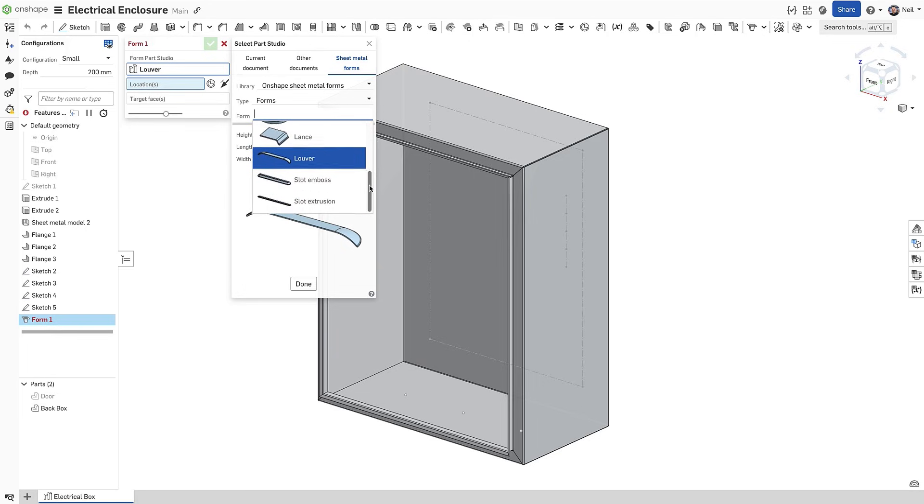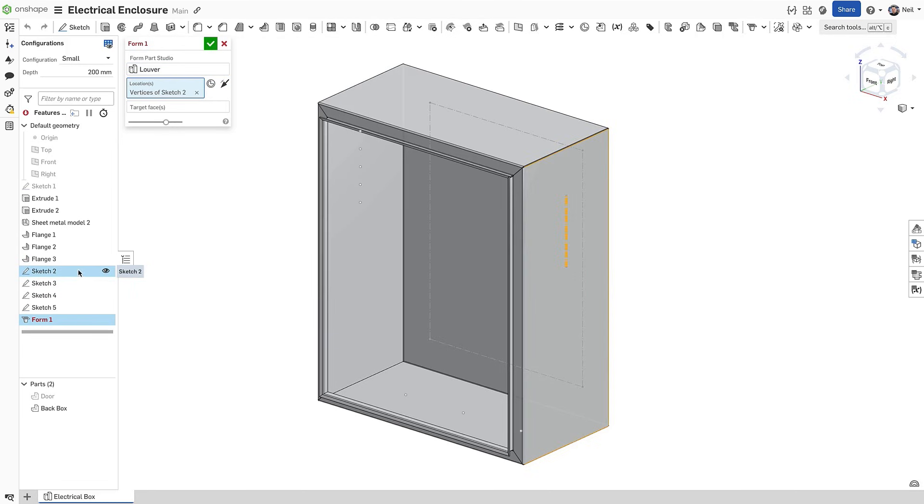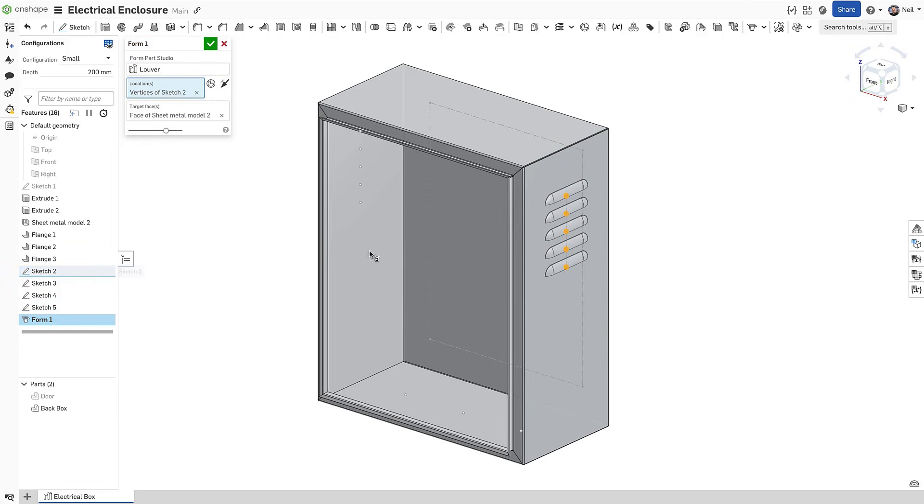Modify the parameters if necessary, then specify a location, either a sketch vertex or mate connector.